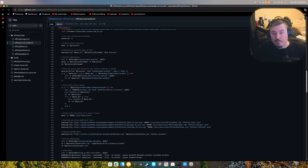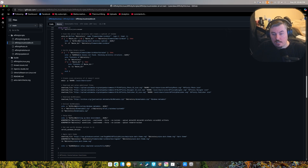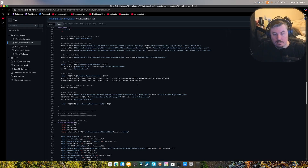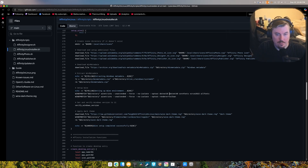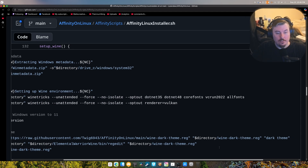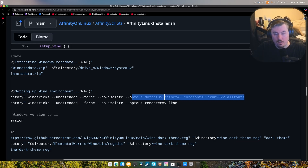We've stuck to Elemental Wine version 9.12 or 9.13 because it works. We install dotnet 3.5, dotnet 4.8, core fonts, vcrun 2022, and all fonts — this way we have all the fonts that normal people use, including all the core fonts. Then we switch over to Vulkan.